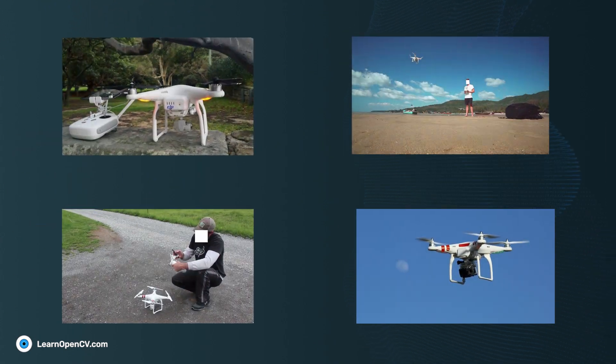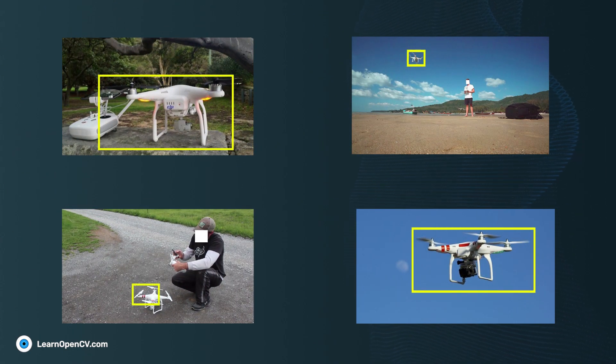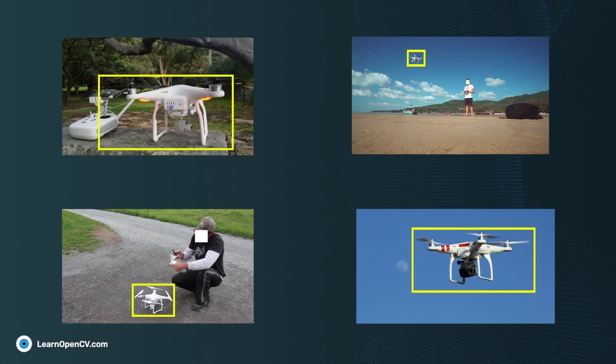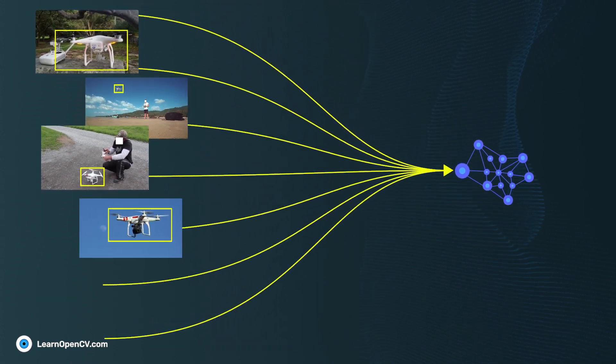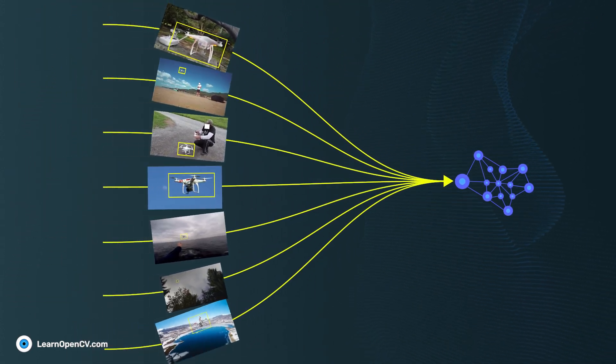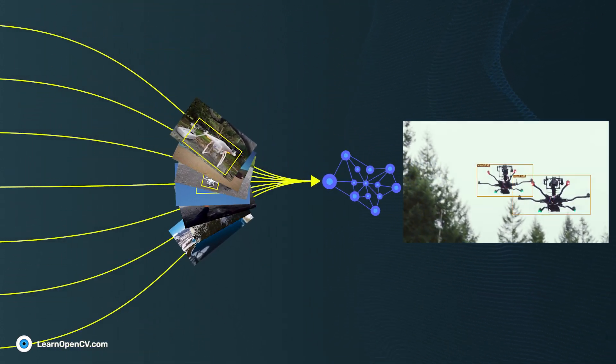So, we annotated some more images from the internet and a few from our own recordings. After adding them to the training set, we get pretty good results.